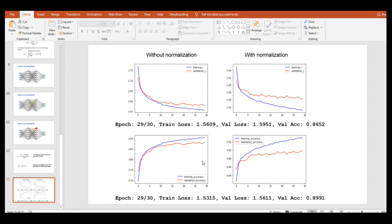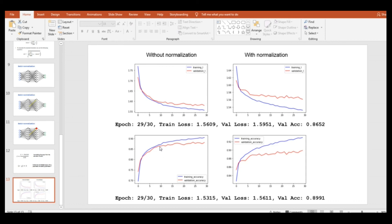Also, the batch norm model has much faster convergence. That means that it reaches minimum much faster than the model without batch norm. Here we can see that at 10th epoch, the model without batch norm achieved close to 85% accuracy, while the batch norm model at the same epoch achieved accuracy of 89%.